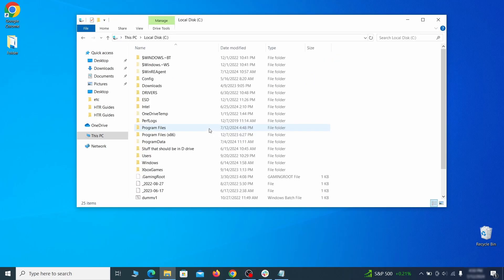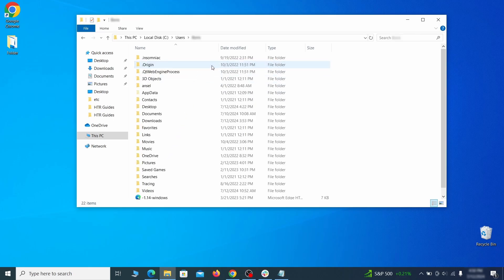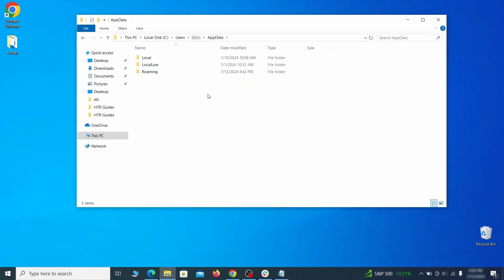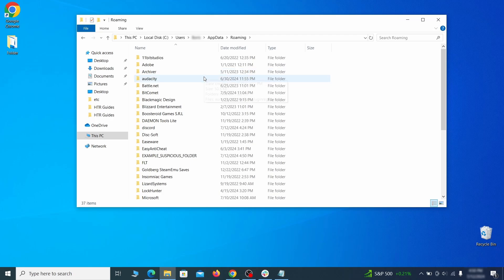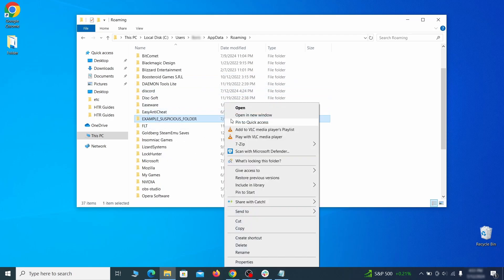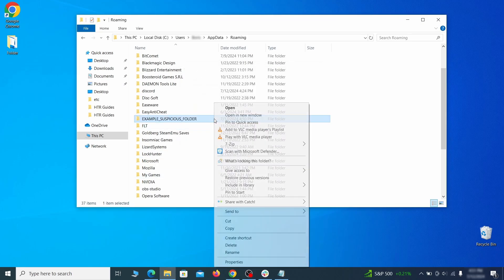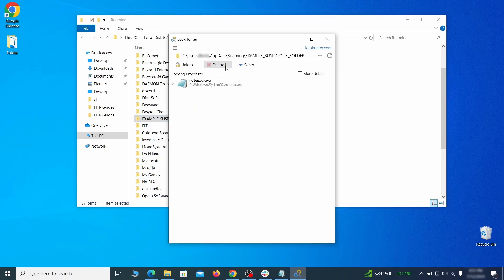Next, go to your C drive, open the Users folder, and then your admin folder. Go to AppData, open Roaming, and look for any folders with unfamiliar names or names that seem linked to the hijacker. If anything catches your attention, delete it, and if you aren't allowed to remove the folder, use LockHunter.